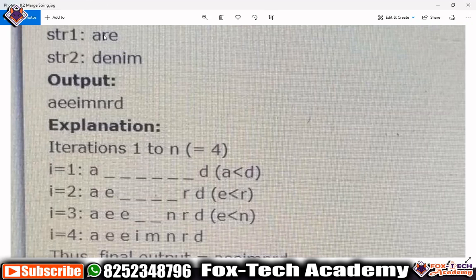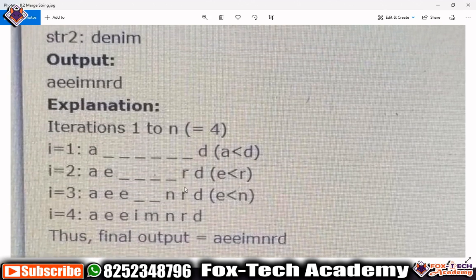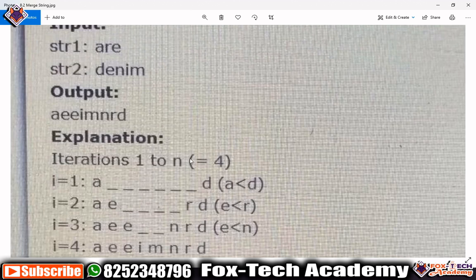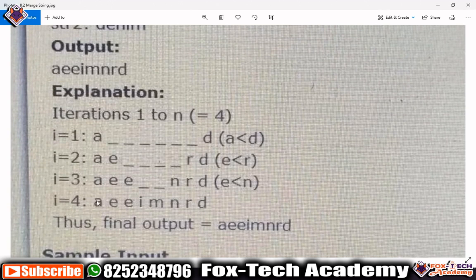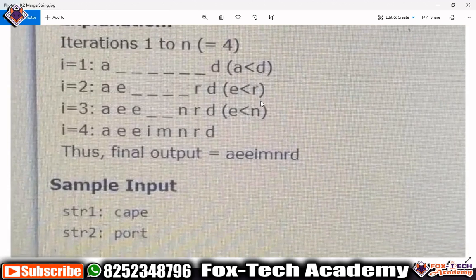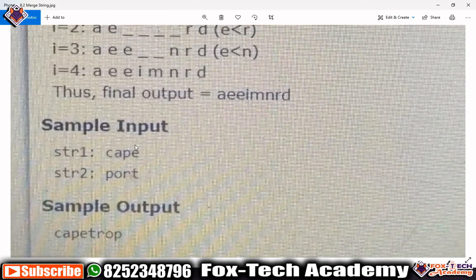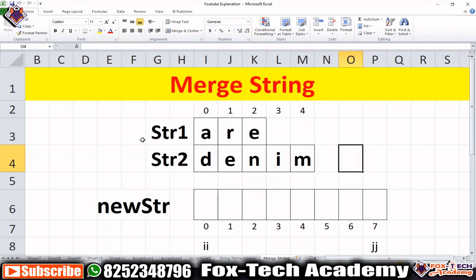Next we take 'r' and 'e'. Since 'e' is smaller and 'r' is higher, we put 'e' on the left side and 'r' on the right side. We follow this same approach for all characters. In the final result, we get a new merged string. They have also mentioned different input examples - like 'cap' and 'port' - and we have to write a function to return the correctly merged string.